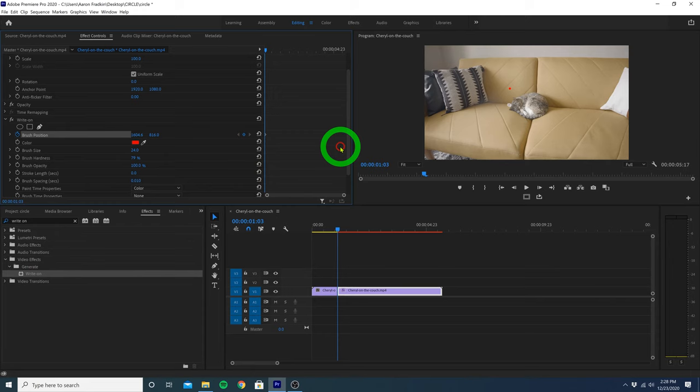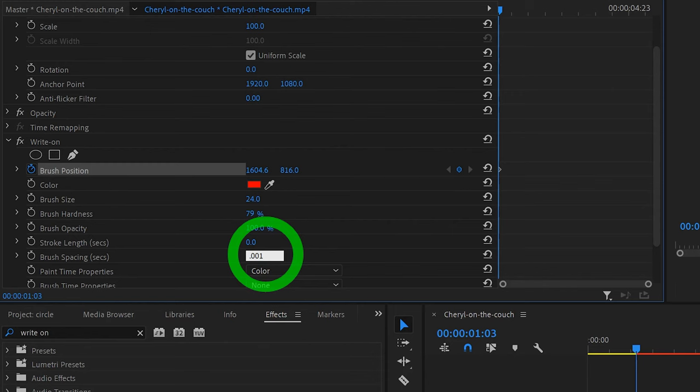Then let's change the brush spacing to .001. This is just so that the animation is a smooth solid line, instead of a series of red circles right next to each other.